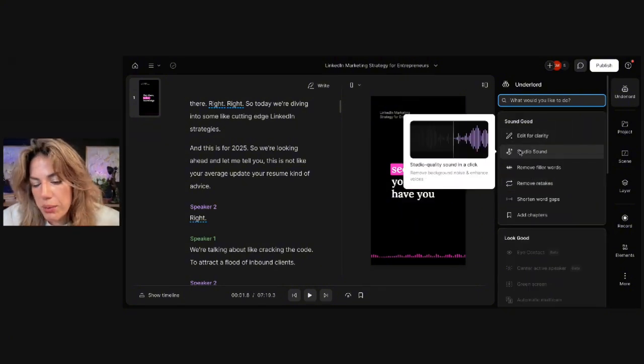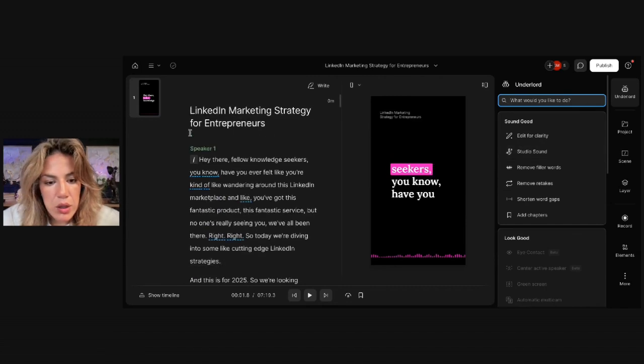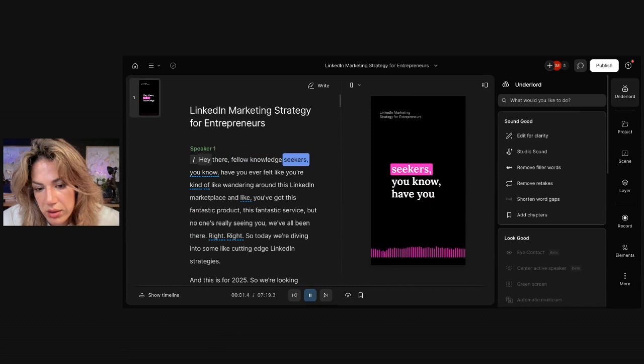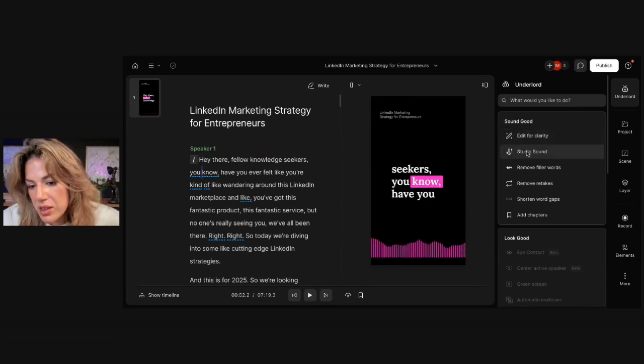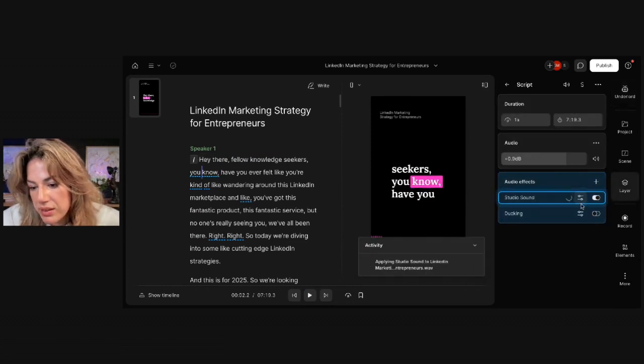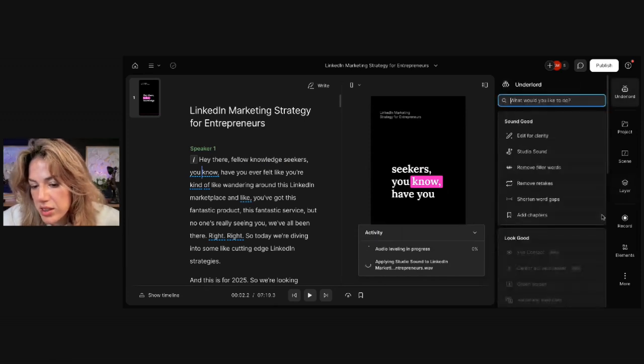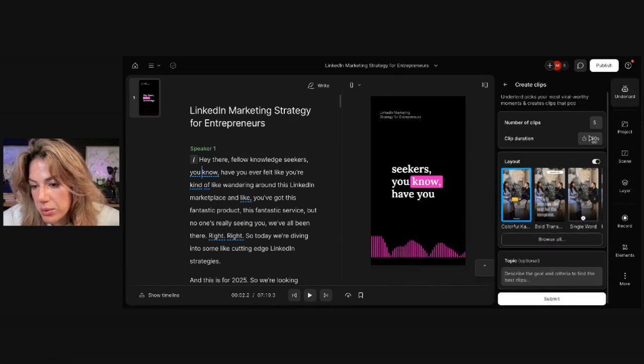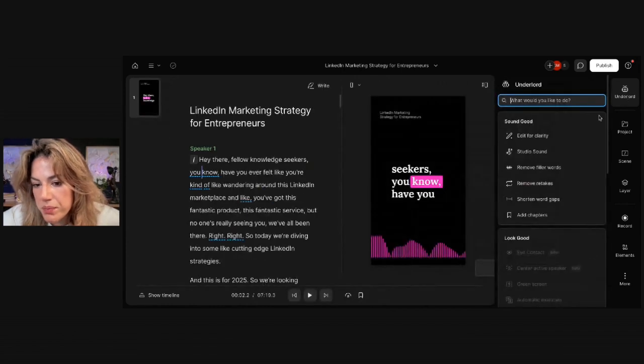But you could also improve the sound quality a little bit. So right now, you could... Hey there, fellow knowledge seekers. Let's see what improving the sound quality turns it into. And then let's also see if Descript can create some clips. So here you go to Underlord.